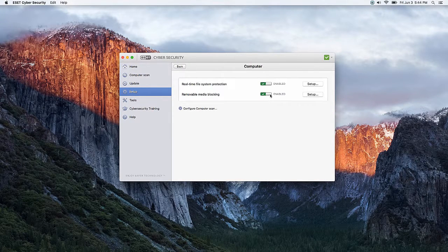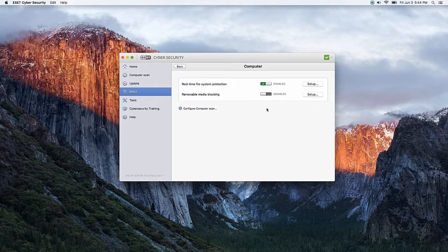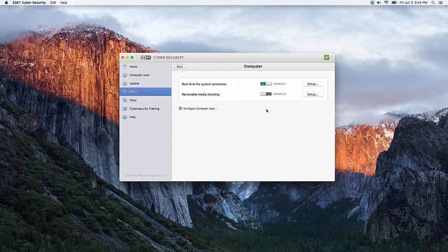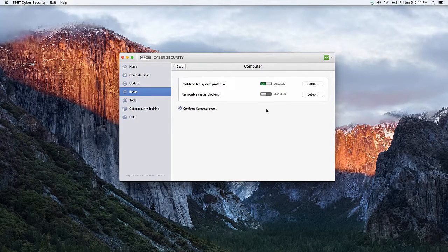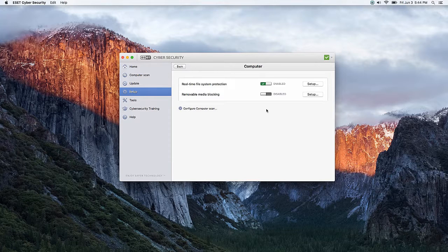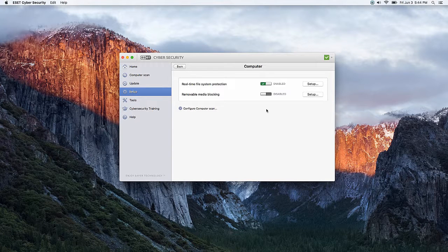If you just want to allow every type of removable media, you can simply click on the slider and it will disable the function overall, allowing all types of removable media to be plugged into the computer.